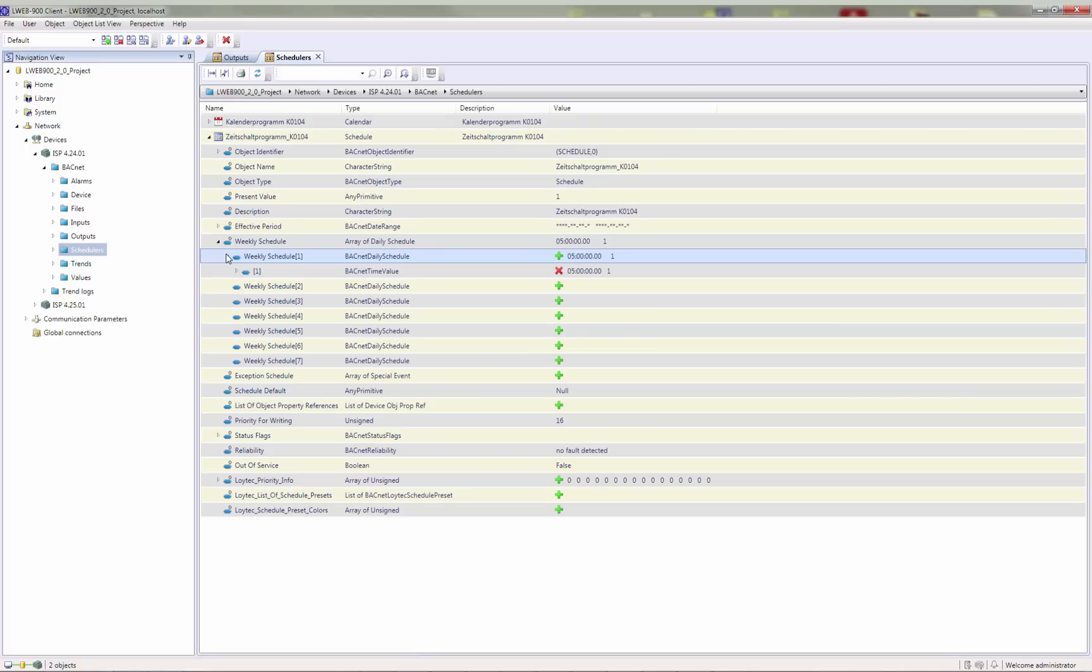If the device supports the BACnet backup and restore service, it can be maintained in the LWEB900 device manager.